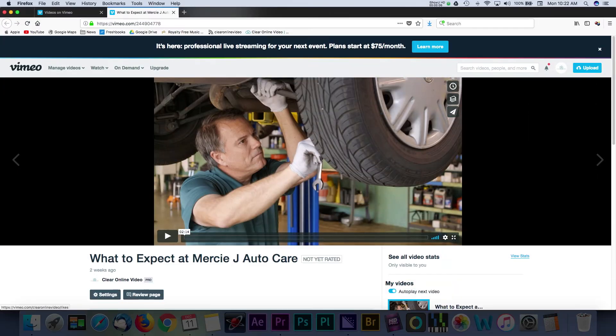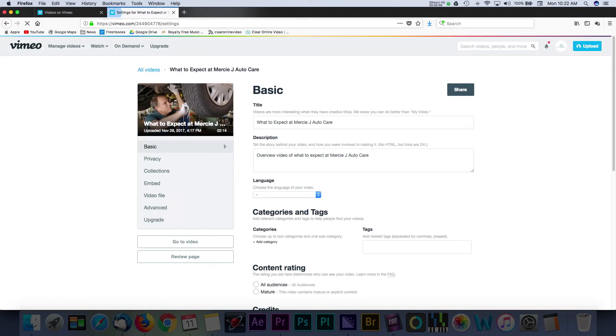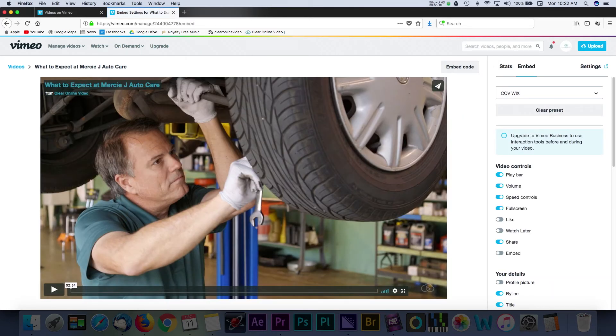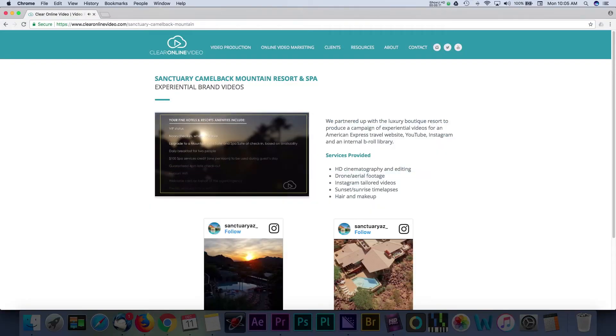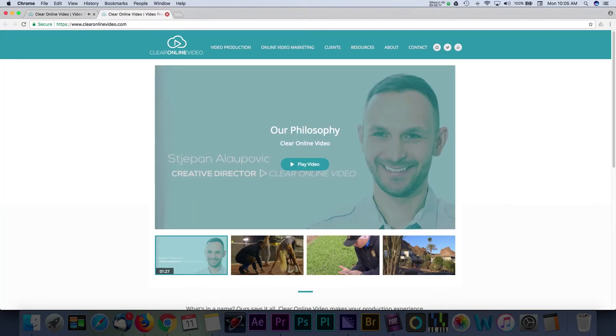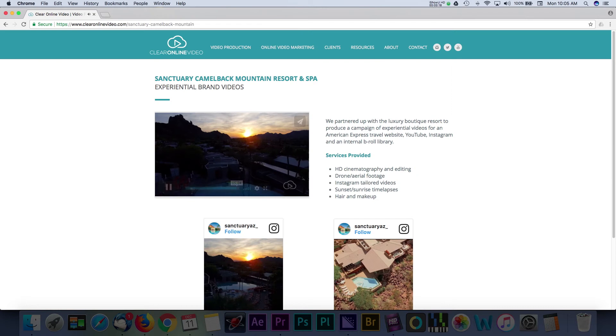Starting with having a video uploaded to Vimeo, navigate to the video settings for any video. Then, navigate over to the embed choice in the side menu. Here, we're going to add two different interactive elements to this video.